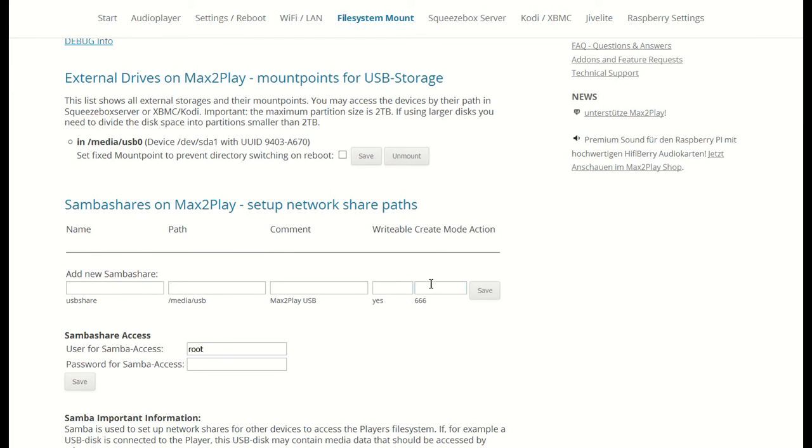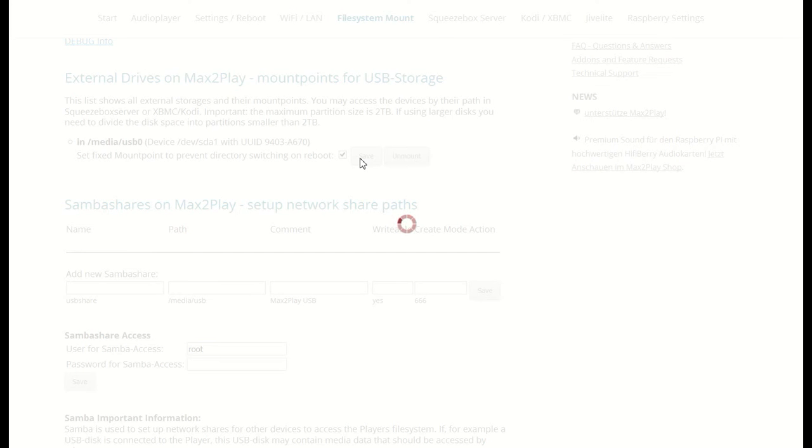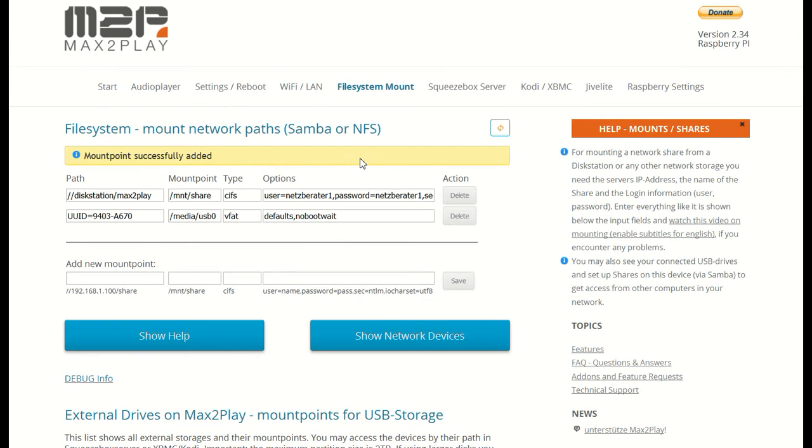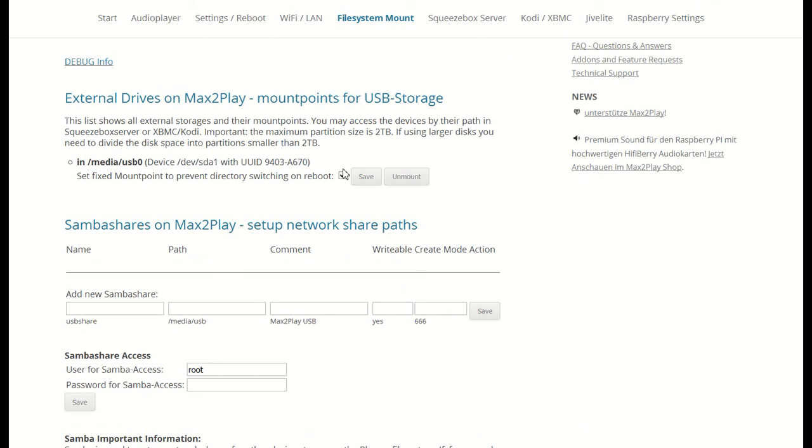The second section of the file system displays all the external drives connected to the device. Thumb drives and hard drives connected to the USB ports show up here. As you can see, we have one drive connected with a little music on it. We can now also fix the mount point to prevent the directory from changing. And of course, we also have the option to unmount the drive in order to safely remove it when necessary.